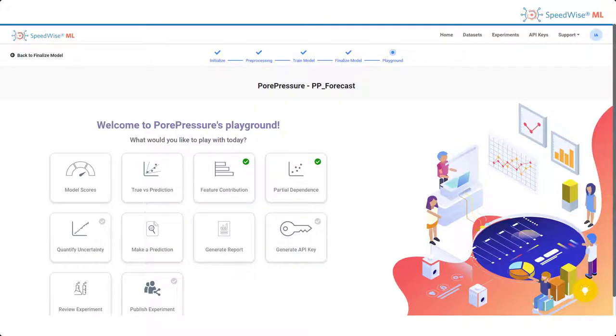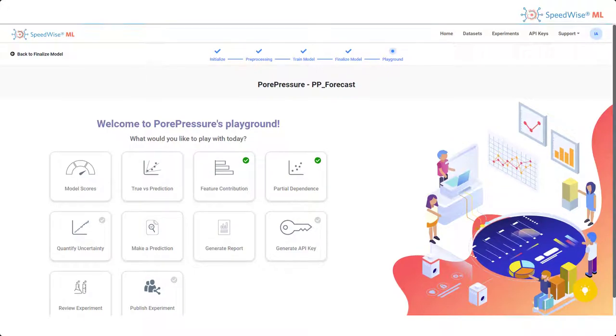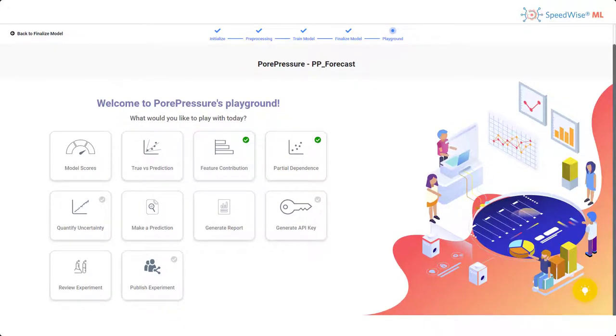Once the model is trained, we can access the playground page. The playground page includes many different plots that I can use to learn more about my model.